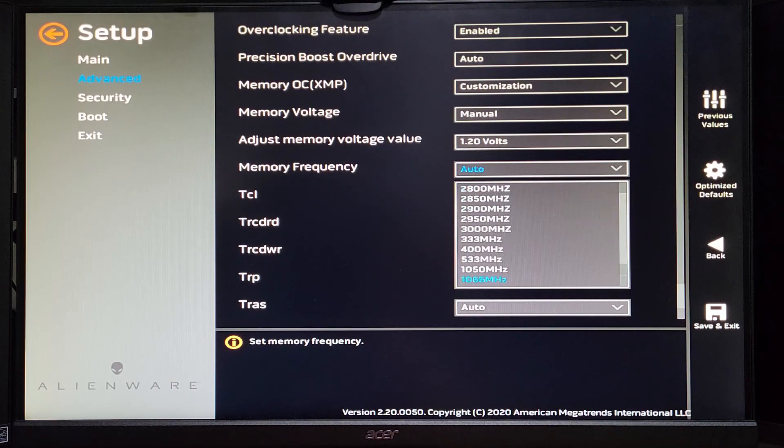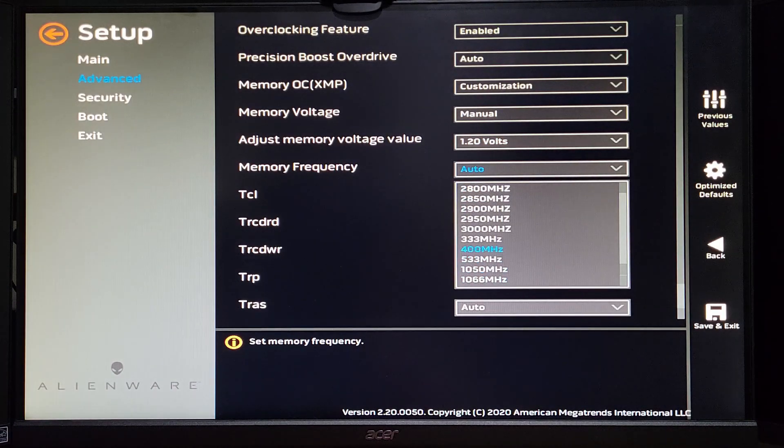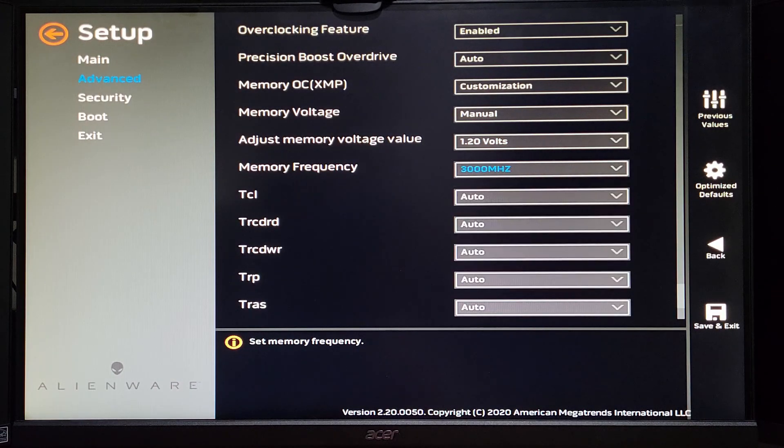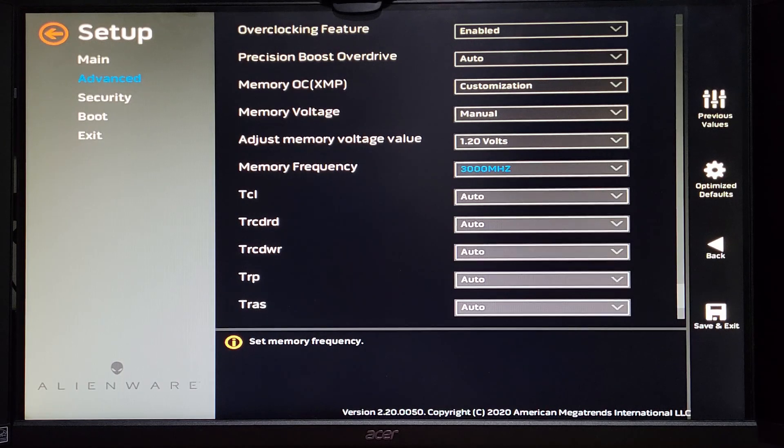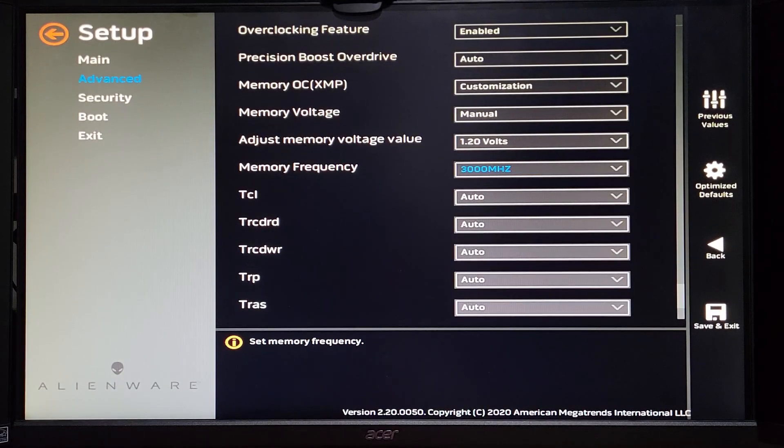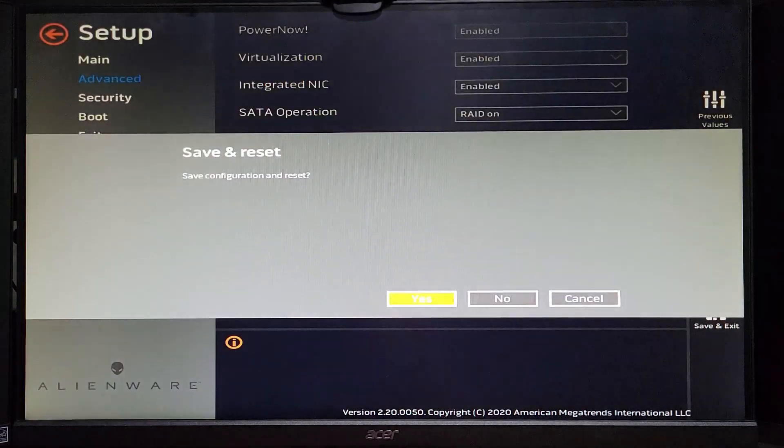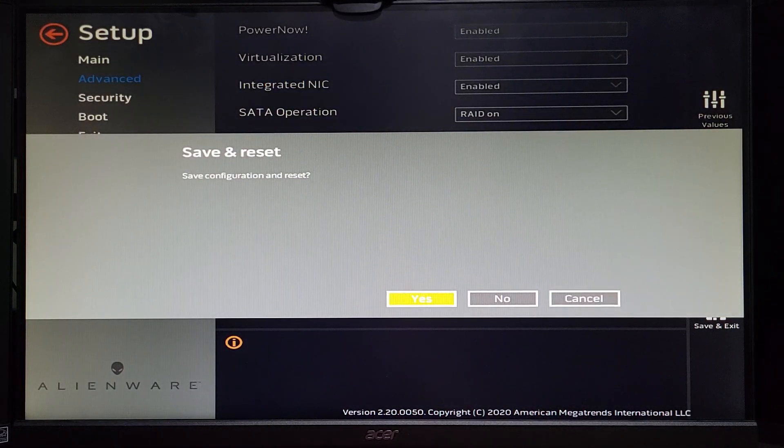Next, I will go ahead and scroll down to the Memory OCXMP option, and we will scroll through the options here for a second, but we need to go to Customization. Once we have that selected, many more options pop up, but we're only going to look at the Memory Frequency. And as you can see, there are plenty of settings here, and it only goes up to 3000MHz, but we'll go ahead and select that one, save the settings, and reboot, and see what happens.